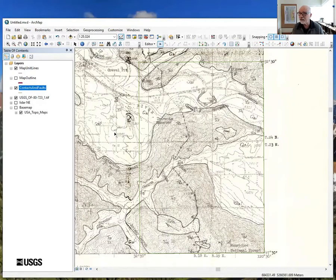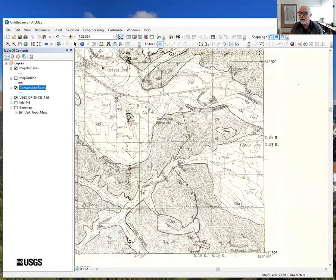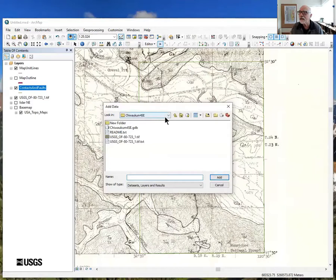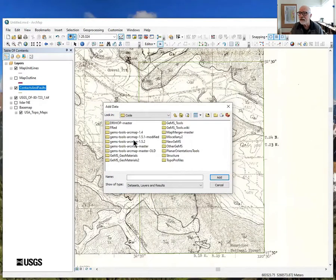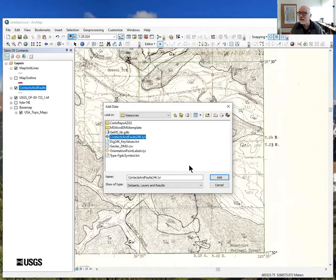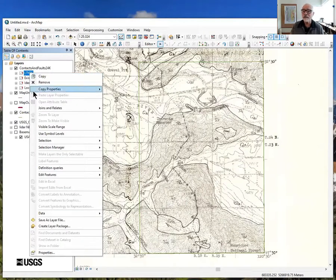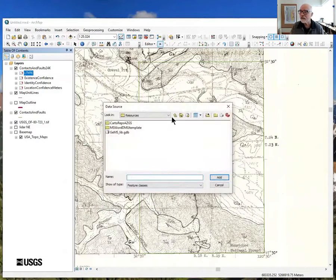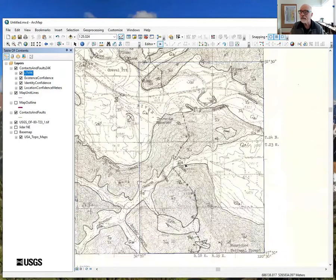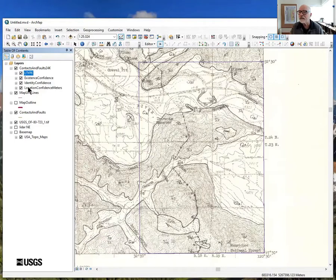Now we've got a box — something to digitize inside. We're going to add a layer of templates that allow us to digitize features without having to figure out all their attributes. Go to add data, back to the GEMS toolbox, into the resources layer, find contacts-and-faults 24K and add it. This layer references a contacts and faults layer but doesn't know which one, so we click on the layer, choose Data > Repair Data Source, go back to our new database and select the contacts and faults layer. Everything now knows where it's from.